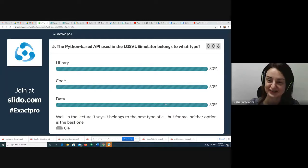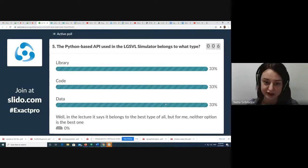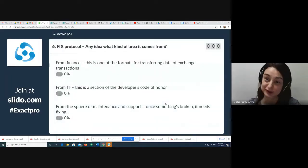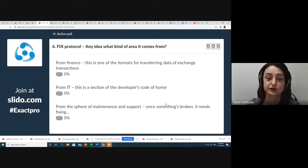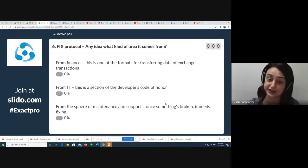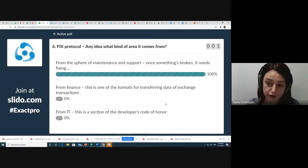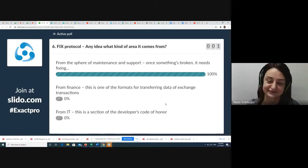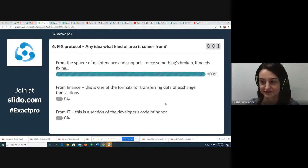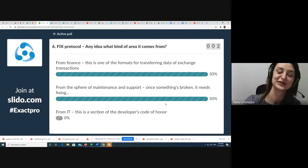We can move to the next question about the FIX protocol. In the lecture we had this topic. I hope you have an idea what kind of area it comes from: is it from the finance side, a format for transferring data of exchange transactions, from the IT side, a section of the developer's code of honor, or from the sphere of maintenance and support?